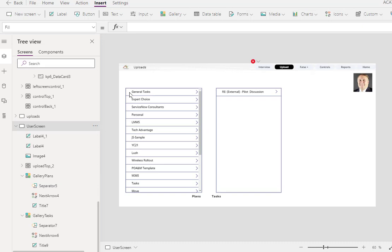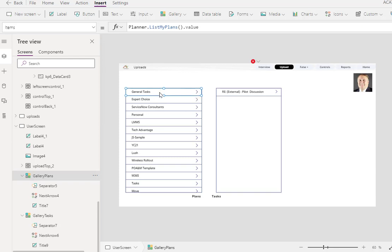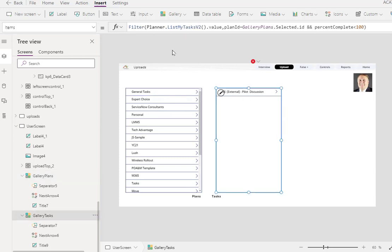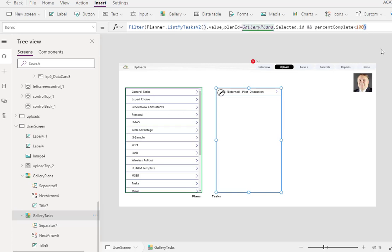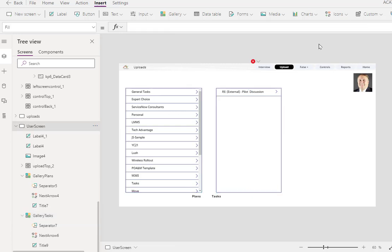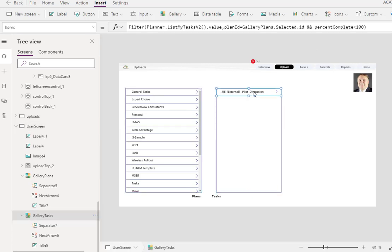If you don't know how to do that, see other videos. Then once I have this up, now I want to, whenever I click on this, to come up with a second gallery. So I inserted a second gallery named Gallery Tasks. And I inserted that gallery here. And I'm filtering on any task that's less than 100%.